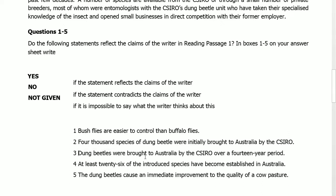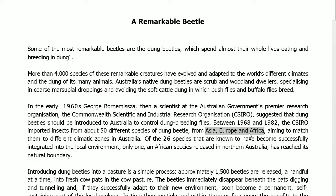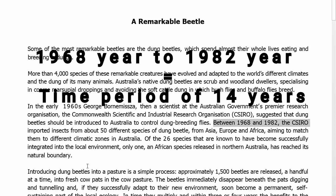Statement 3: 'Dung beetles were brought to Australia by CSIRO over a 14-year period.' The answer is in the background already read: 'Between 1968 and 1982, the CSIRO imported insects from about 50 different species of dung beetle from Asia, Europe, and Africa.' 1968 to 1982 makes a 14-year period of time. The statement reflects the claim of the writer. Its answer is Yes.